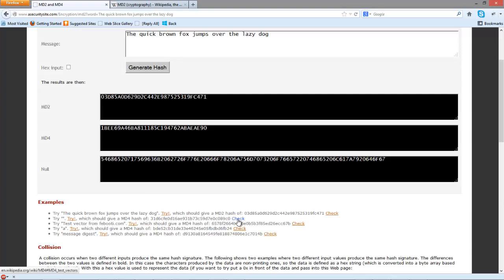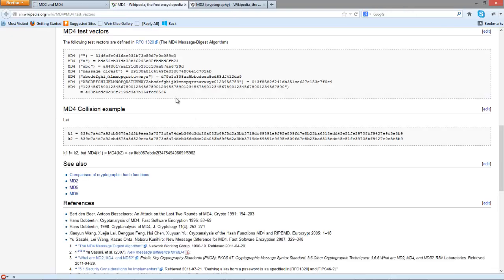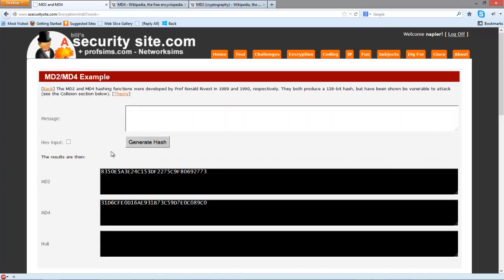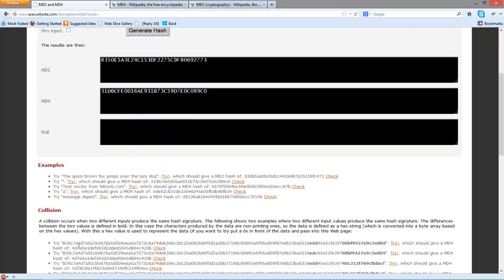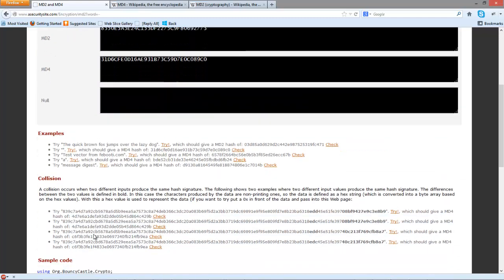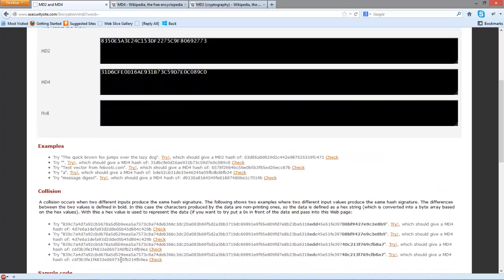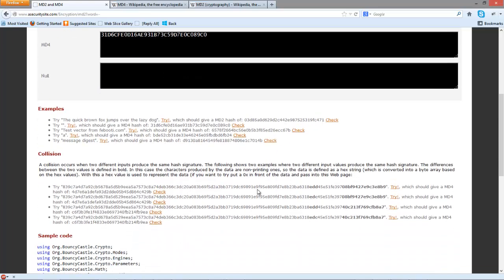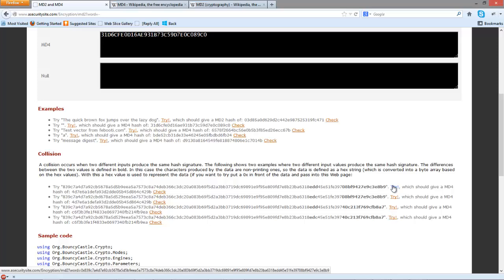A null string or empty string for MD4 should give us 31D6. Let's try that, and it does. 31D6 confirms we have a weakness within these hash signatures.